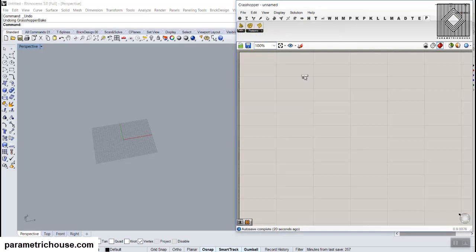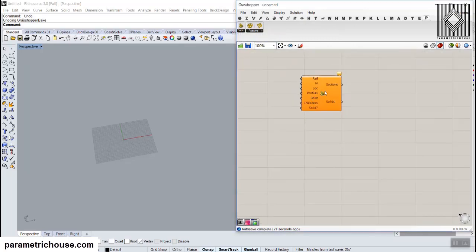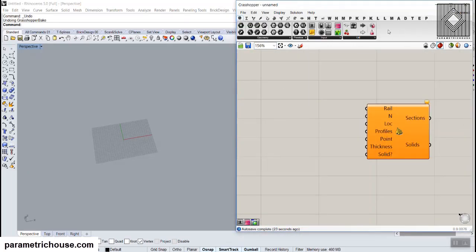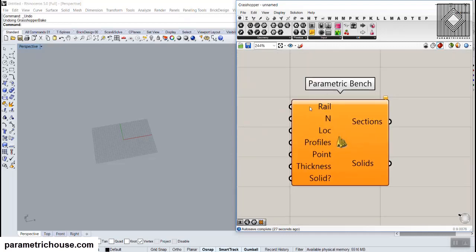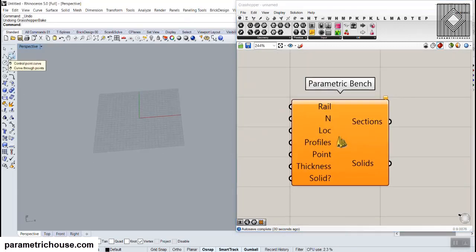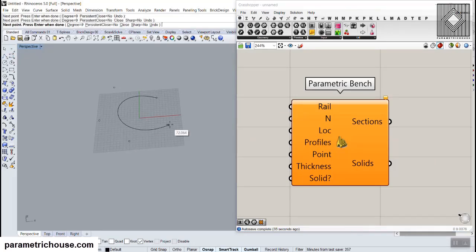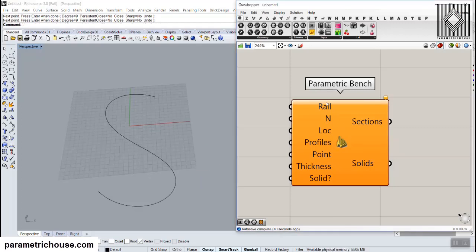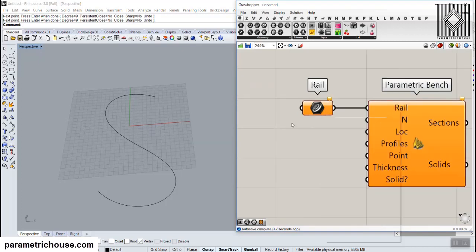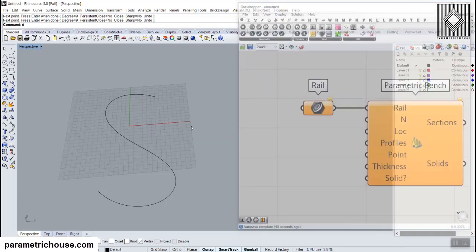I'm going to use this parametric bench and show you. We have the rail — let me define a rail here, we can have a curve. Maybe we have an S-like rail here, so I'm going to extract this and set it to the rail.